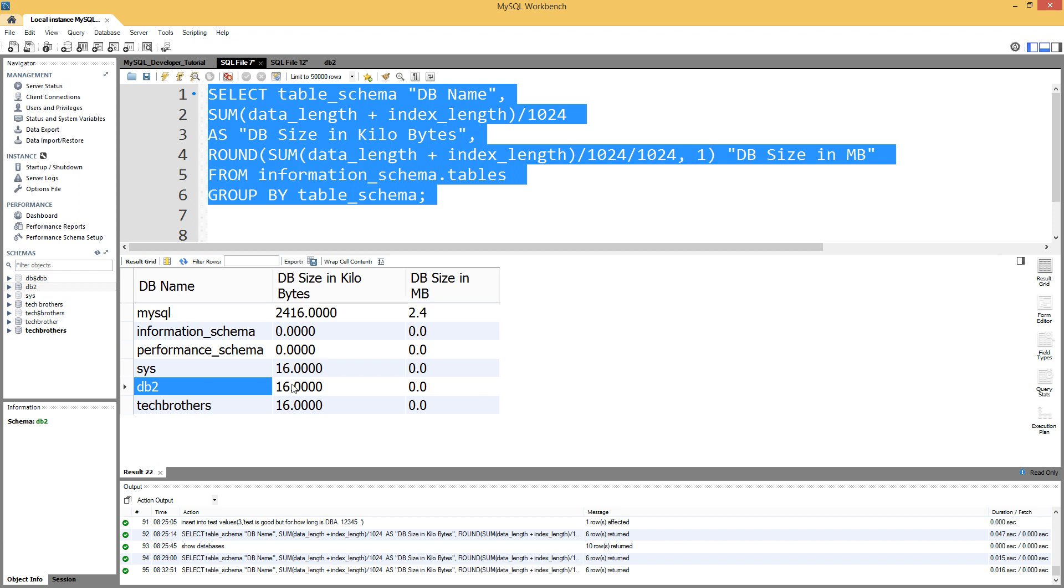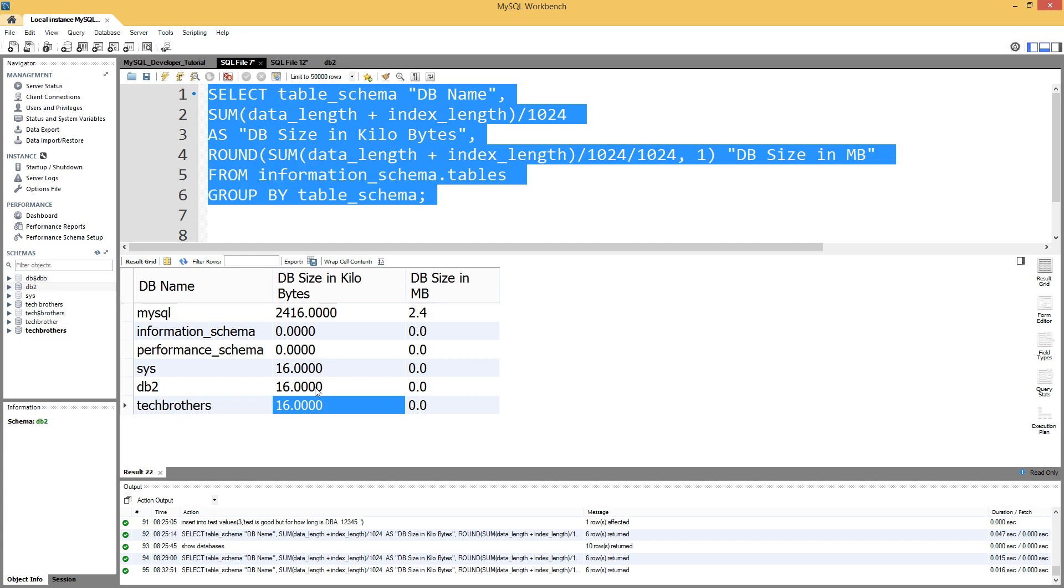Same with db2, that's 16. I do not have a lot of tables in these databases. That's why the size is pretty much like when you create a single table - that's the size allocated.